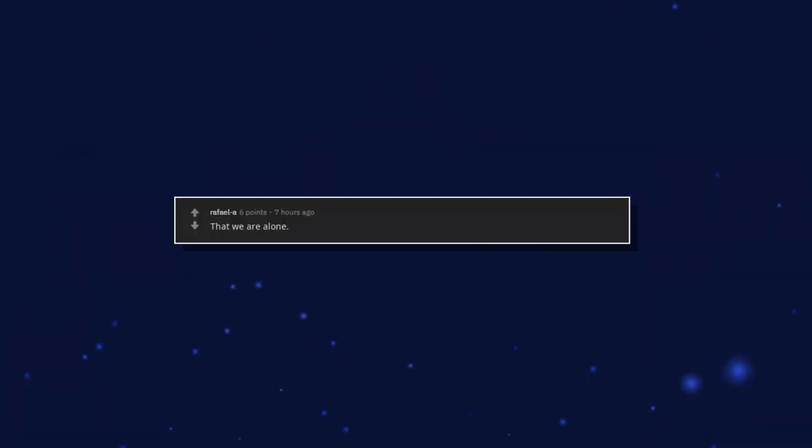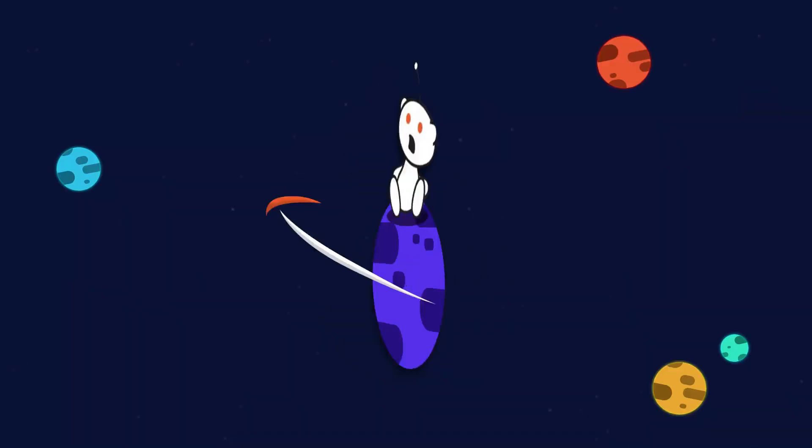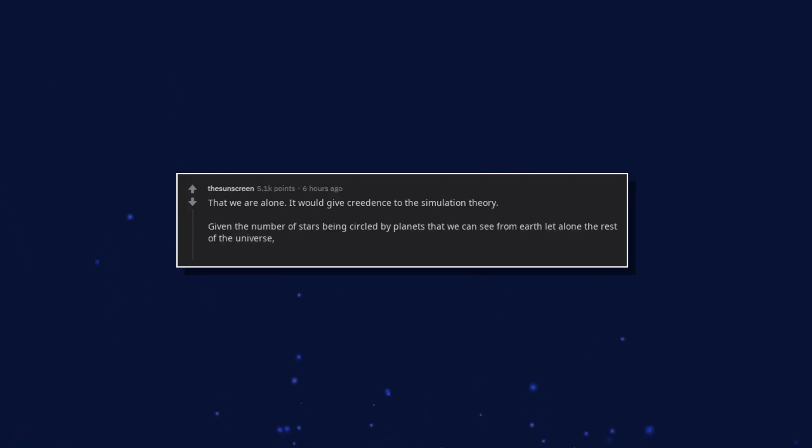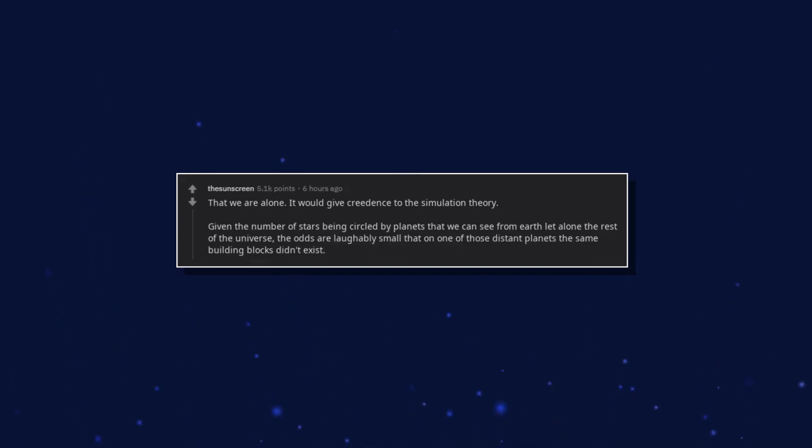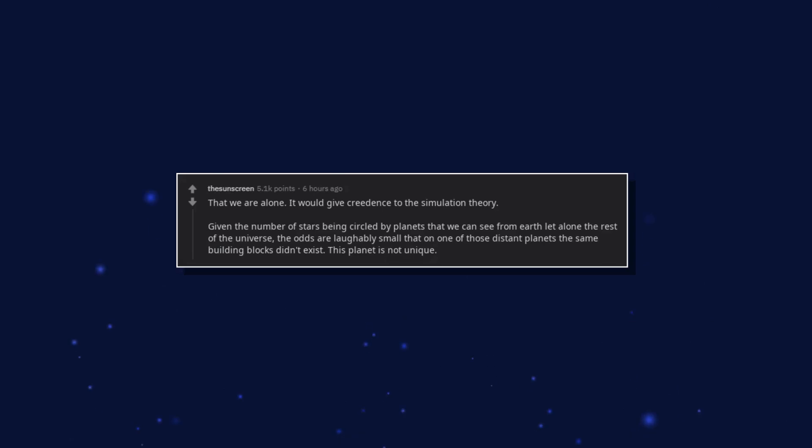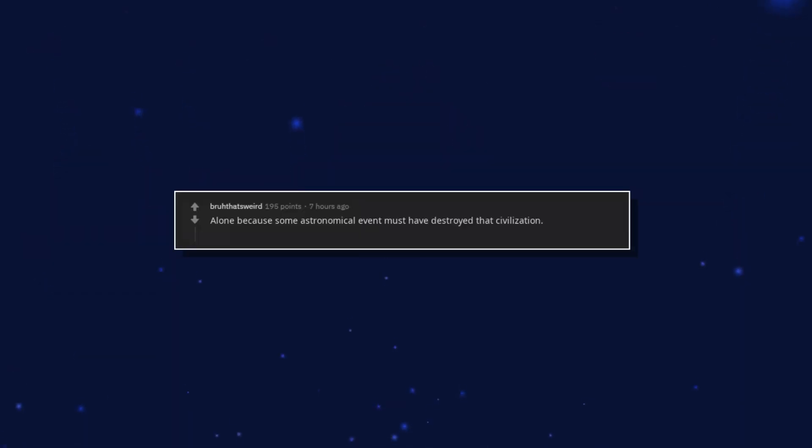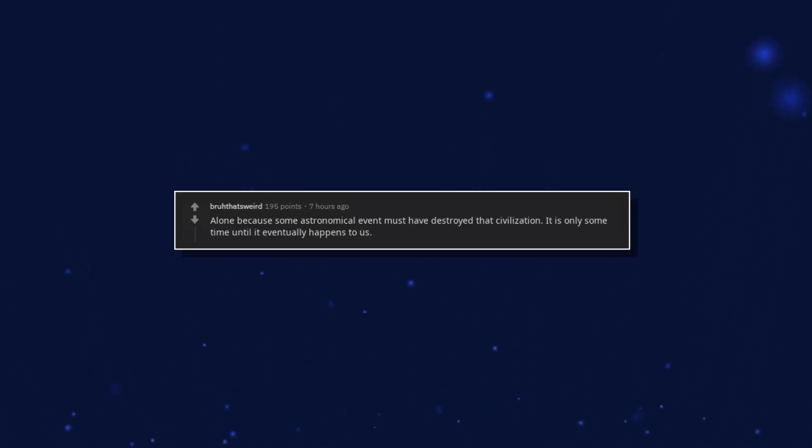That we are alone. That we are alone. It would give credence to the simulation theory. Given the number of stars being circled by planets that we can see from earth let alone the rest of the universe, the odds are laughably small that on one of those distant planets the same building blocks didn't exist. This planet is not unique. Alone because some astronomical event must have destroyed that civilization. It is only some time until it eventually happens to us.